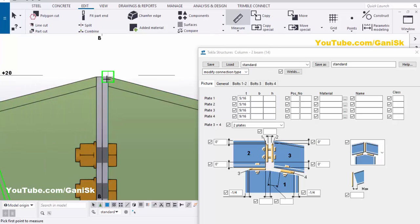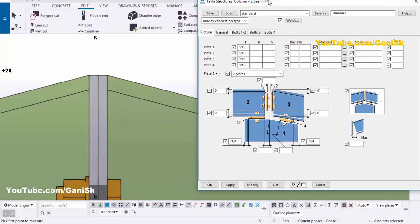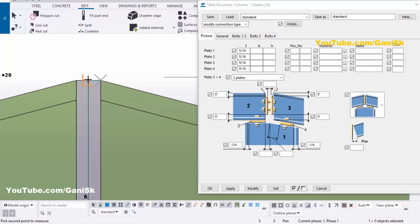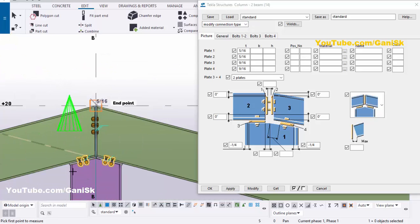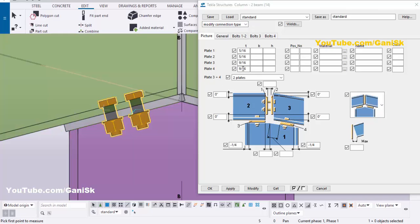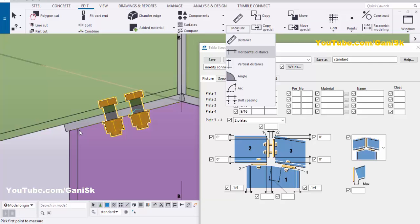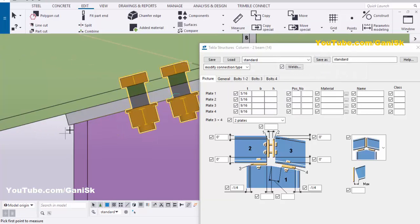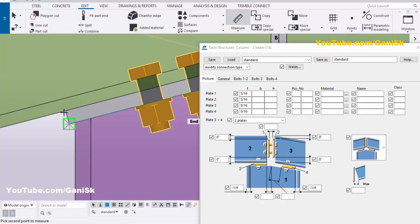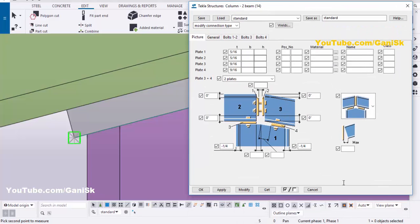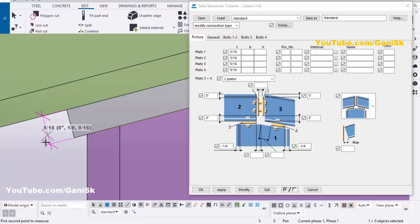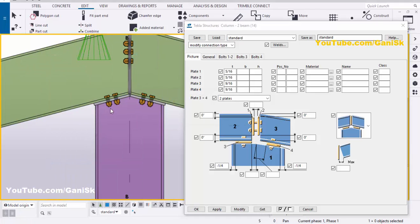To check the thickness, click Edit and select Measure. Select horizontal distance, pick the first point and second point — you can see the thickness of the plate is 5/16. Similarly check the connection plate thickness, which should be 9/16. Click Edit, select Measure, select Distance (inclined dimension), pick the first point and second point. If you're not getting the points, activate the Snap to Geometry Lines or Points option. Pick the second point and place the dimension — the plate thickness is 9/16.